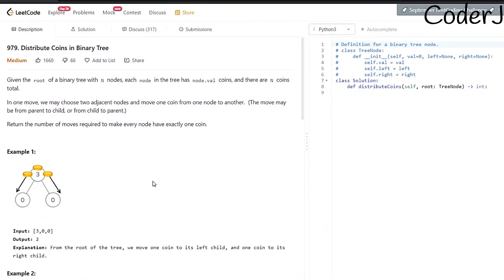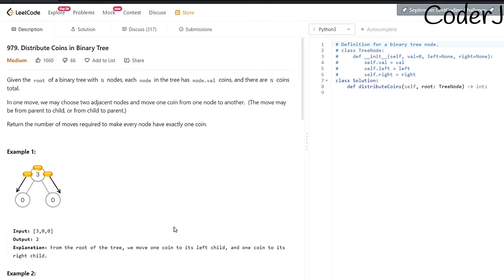Today's problem is 'Distribute Coins in a Binary Tree.' Each node of the binary tree has a number denoting how many coins it holds. The goal is to return the number of moves required to make every node have exactly one coin. Moving one coin costs exactly one move. In example one, one move is needed to move a coin from the root node (value 3) to its left child and another move to its right child, so the answer is two.